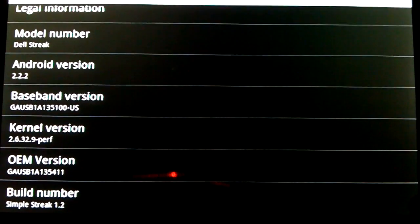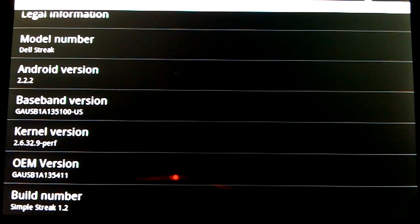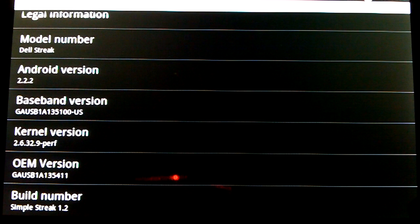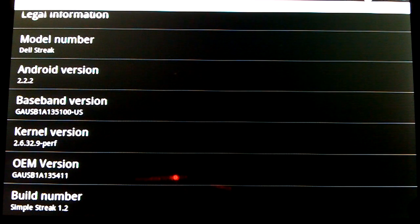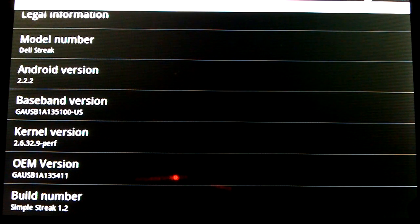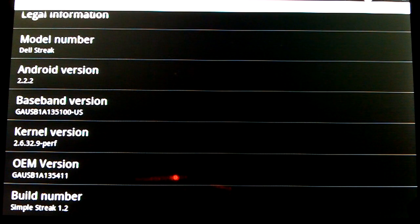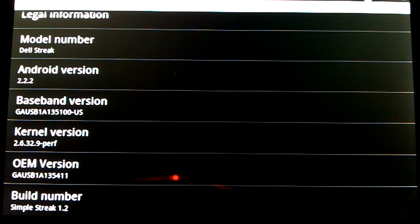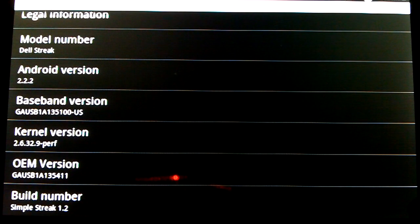Hey guys, this is Orlando from Streak Smart. I'm going to be doing a few speed tests on Simple Streak 1.2. I'm running Baseband 351 and I'm going to be using Nenamark, Quadrant, and Speedtest.net's application.